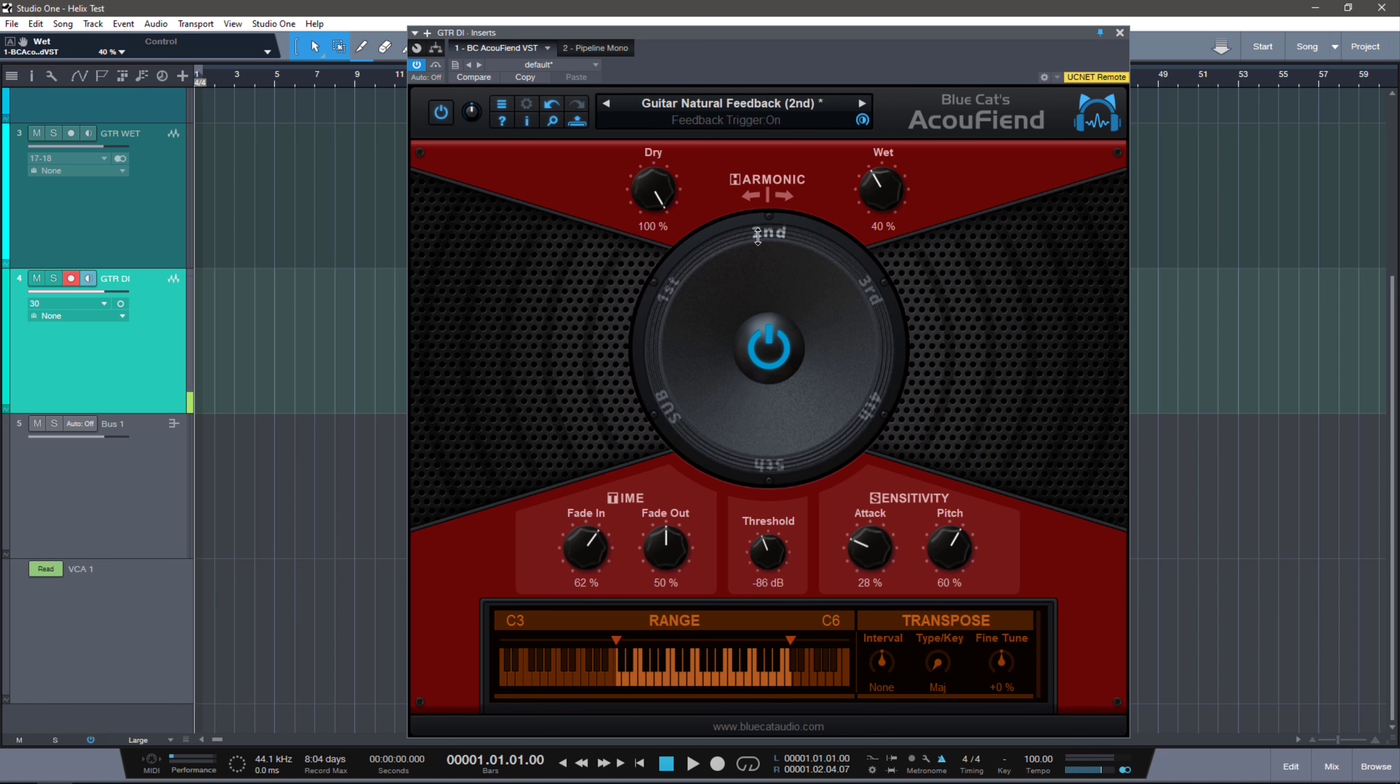That sounded like feedback from a real amp, right? And if I bypass this, you can hear what it sounds like without it. Now that sounds cool, but check it out.